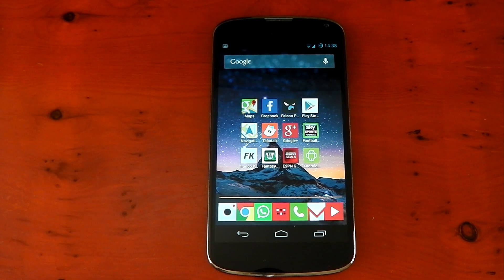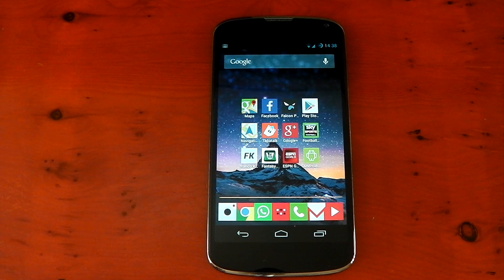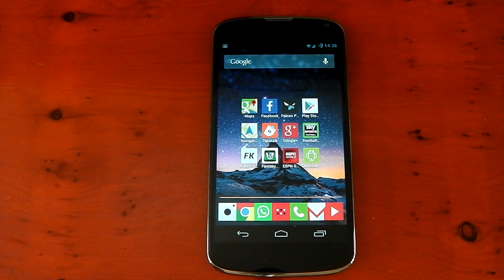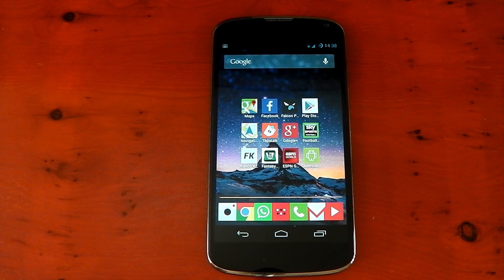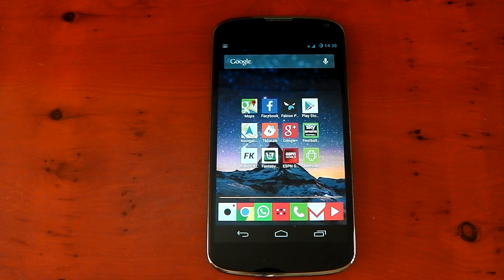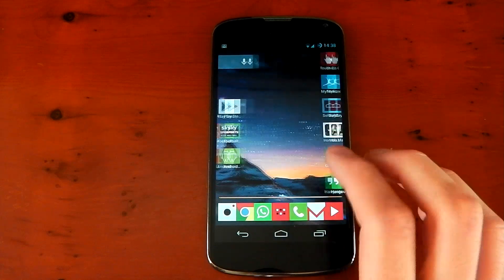Hey guys, as most of you probably already know, we had the Google I/O keynote yesterday and although we didn't get an upgrade in the Android version, we did get an update in some of the core apps, which includes stuff like Google Hangouts, Google Music, Google Now, Google Books and some stuff like that. So I wanted to make this video to show you those UI changes because some of them are pretty decent.